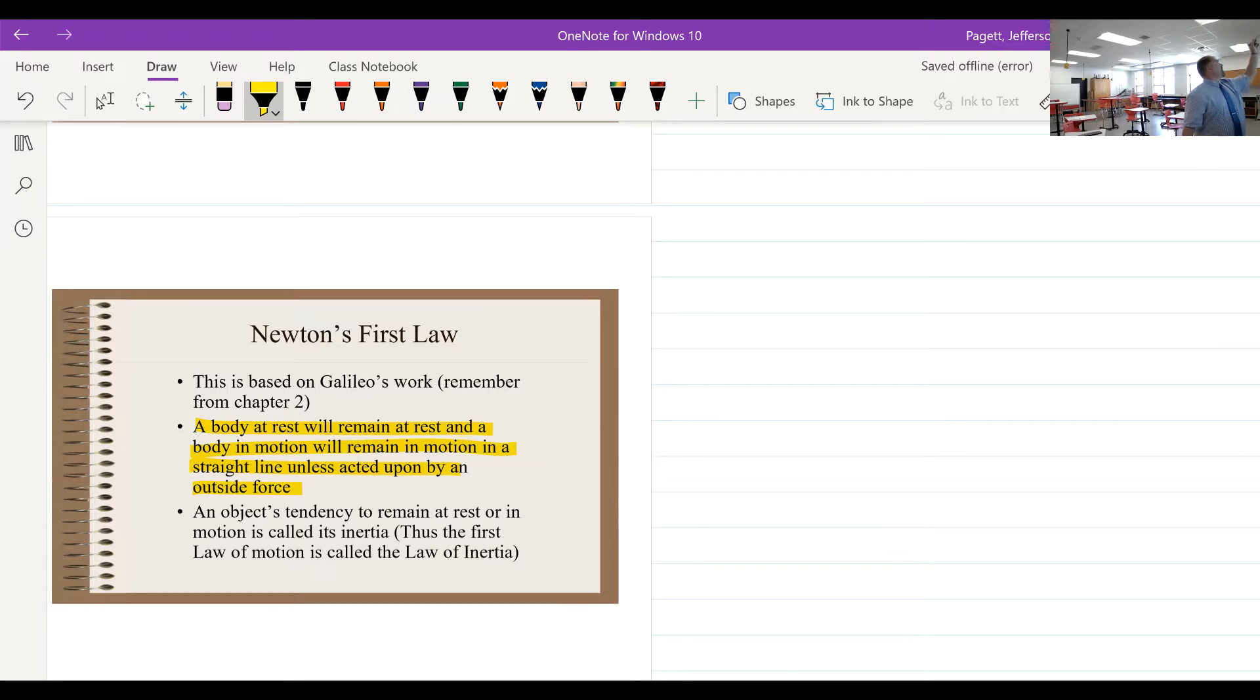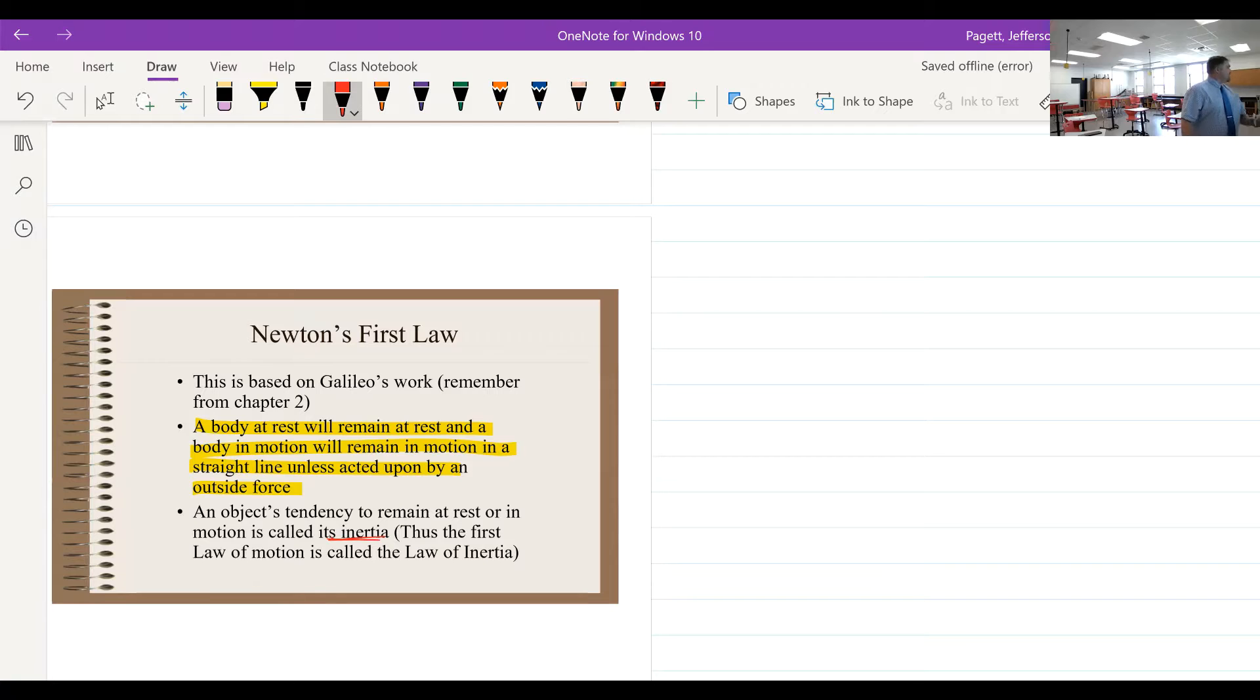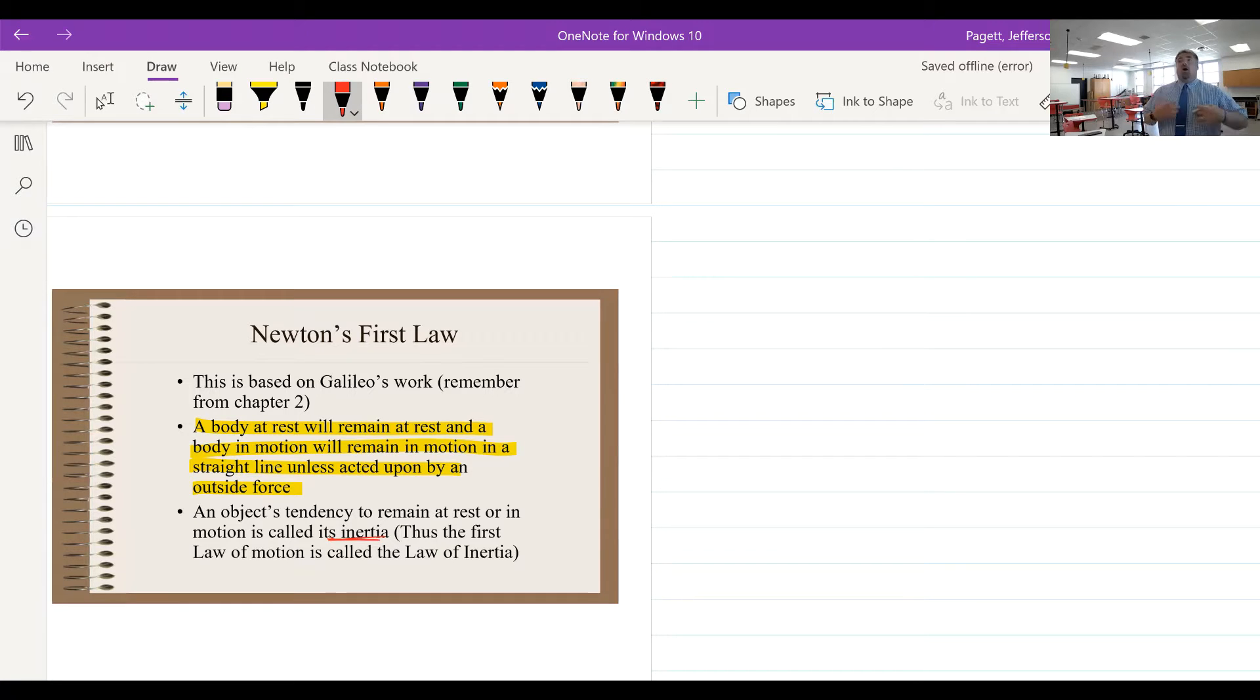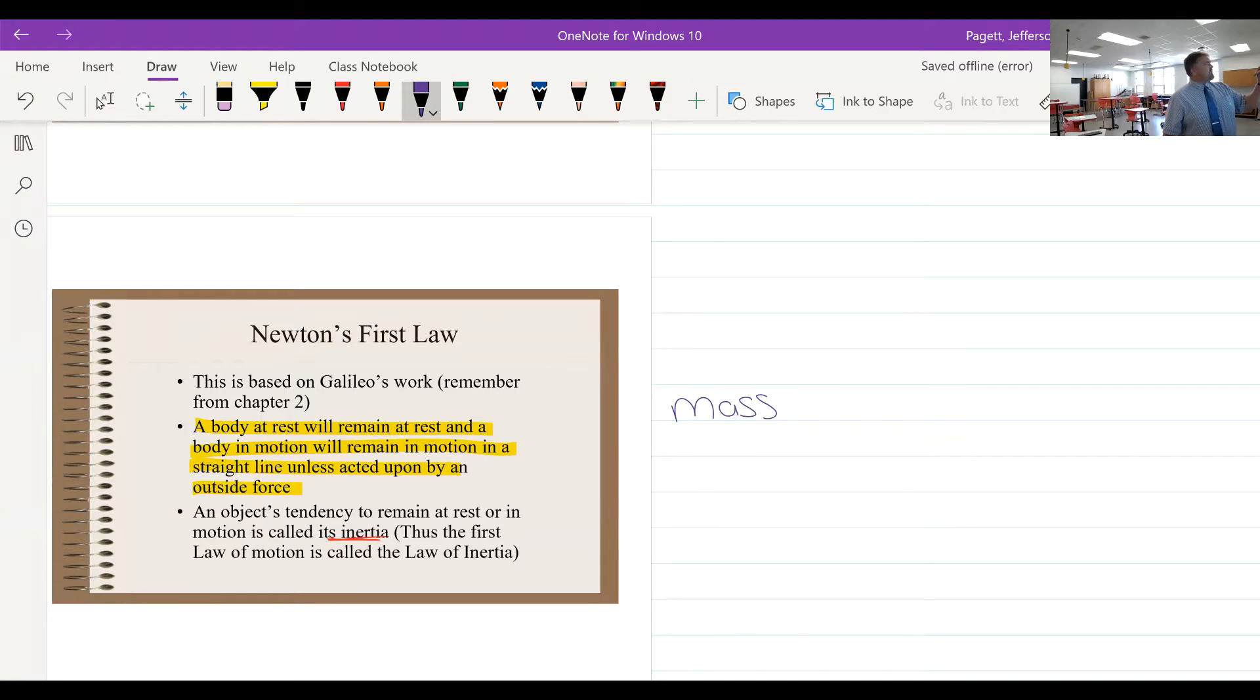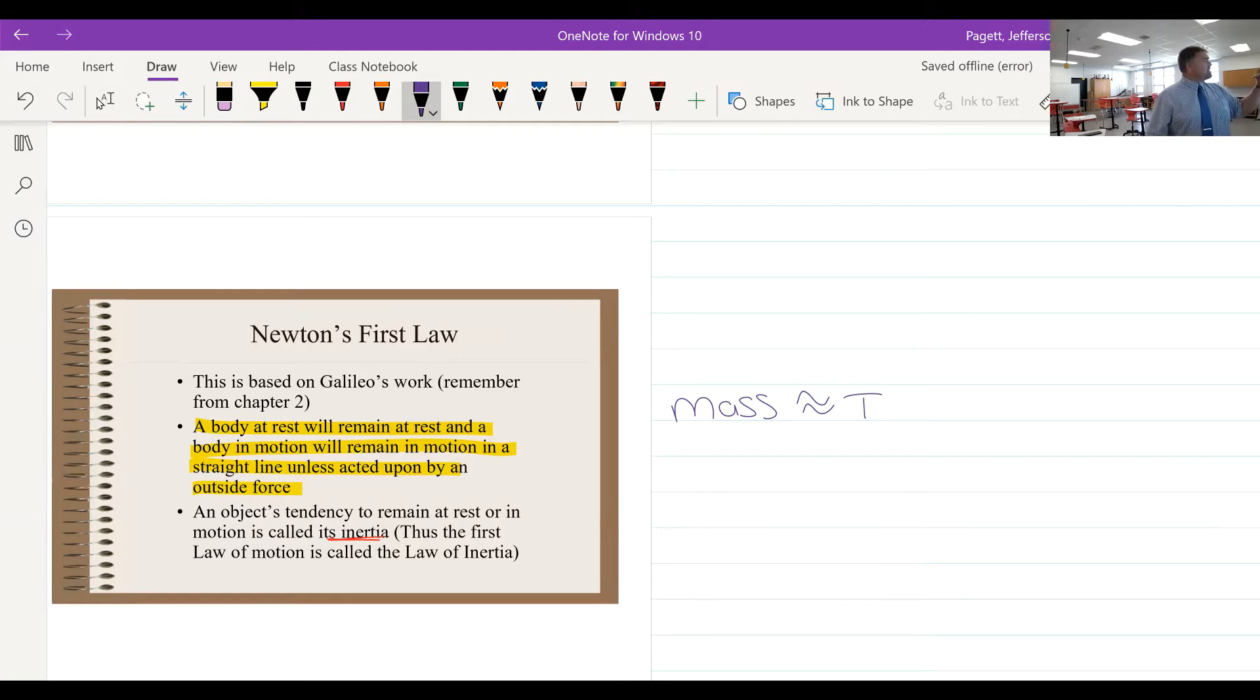An object's tendency to remain at rest or in motion is called inertia. So it's a tendency. And we're going to write this down, but I want you—this is something we have to remember: mass is the equivalent, the physical equivalent, of an object's inertia.